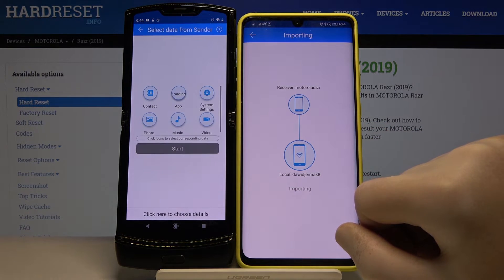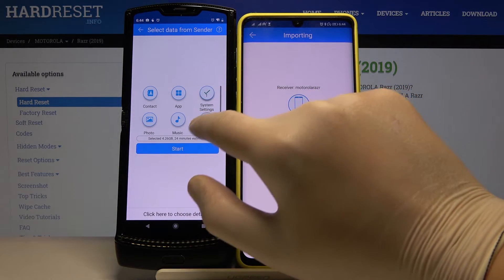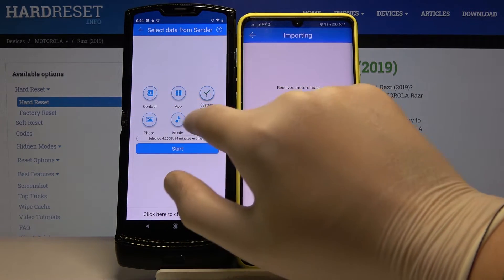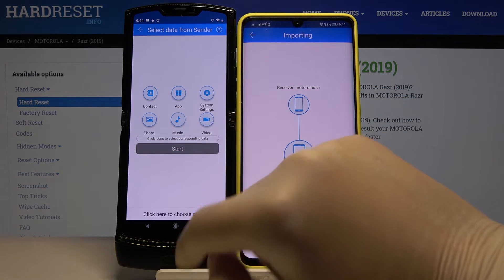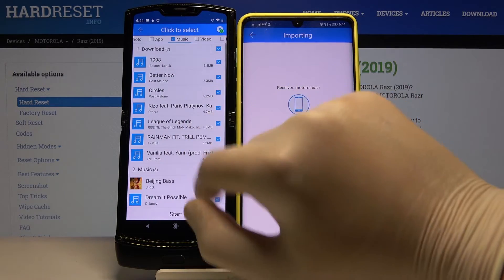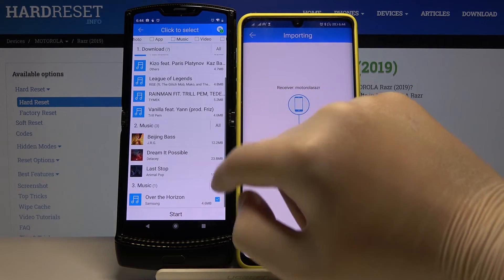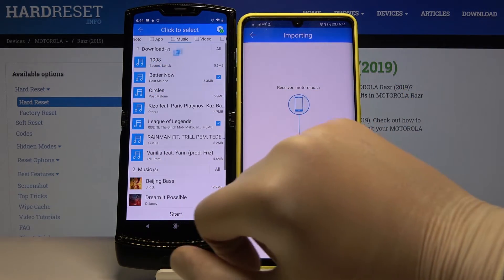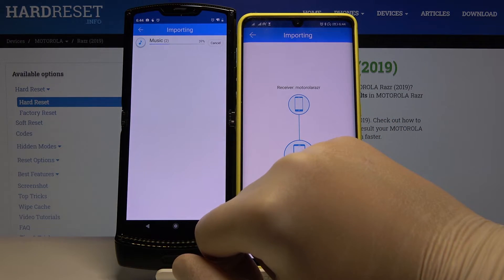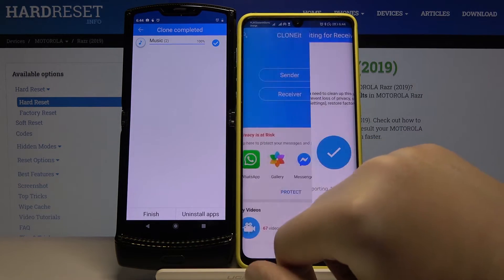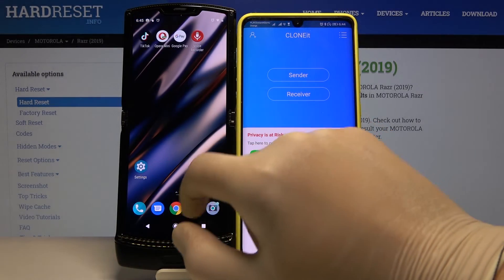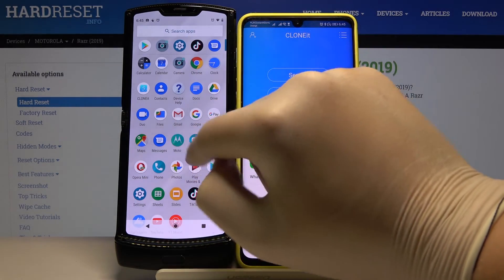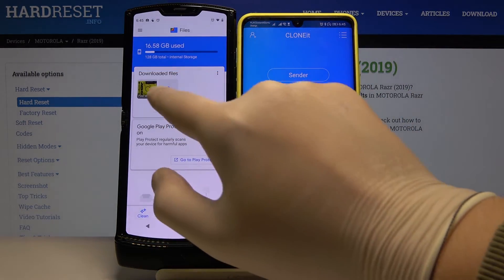Accept the request. If you want to send everything, just click on all of the icons and click Start. In my case I'm going to go to the details below. I'll skip to the music section, unselect all the songs, and pick maybe 'Leagues of Legends' and 'Better Now' from Post Malone. Click Start — it's importing, and it's finished. Now when we go to the files on our Motorola, we'll find the songs we sent from the Android smartphone, and here it is.